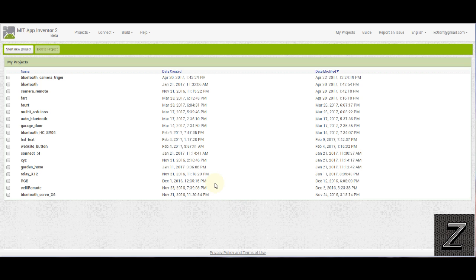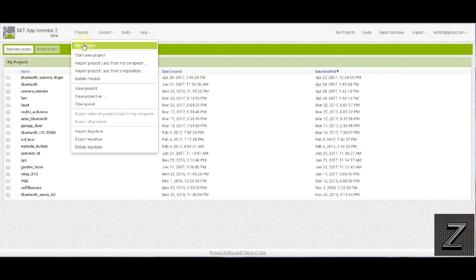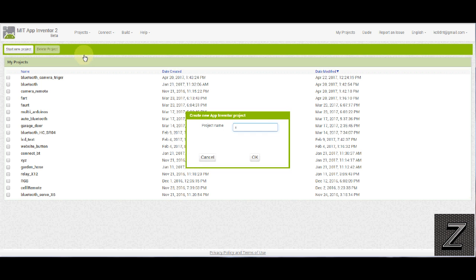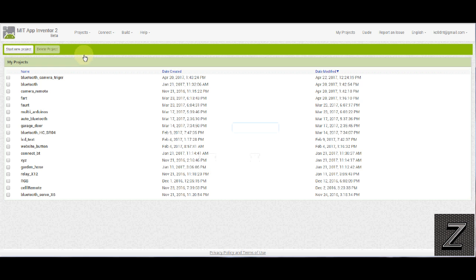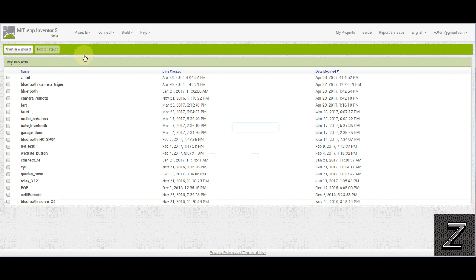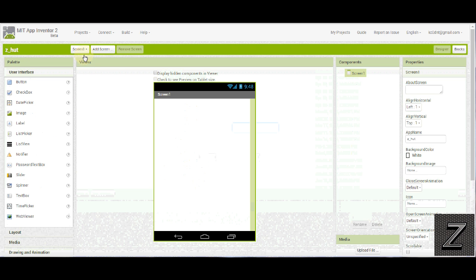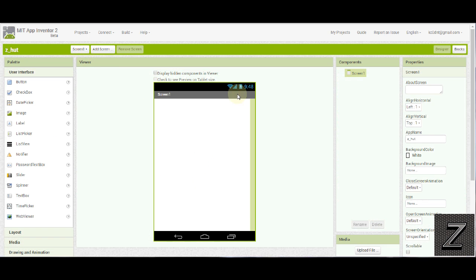We got MIT App Inventor 2 brought up. So of course we go to projects and start a new project. I once again I'm just going to call this ZHUT. Let's bring it up and here we are at our MIT App Inventor interface for the designer.